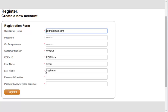In the password question field, enter a question to which you will easily remember the answer. Then enter the answer. This is a security question and answer you will need to access your account in case you forget the password.